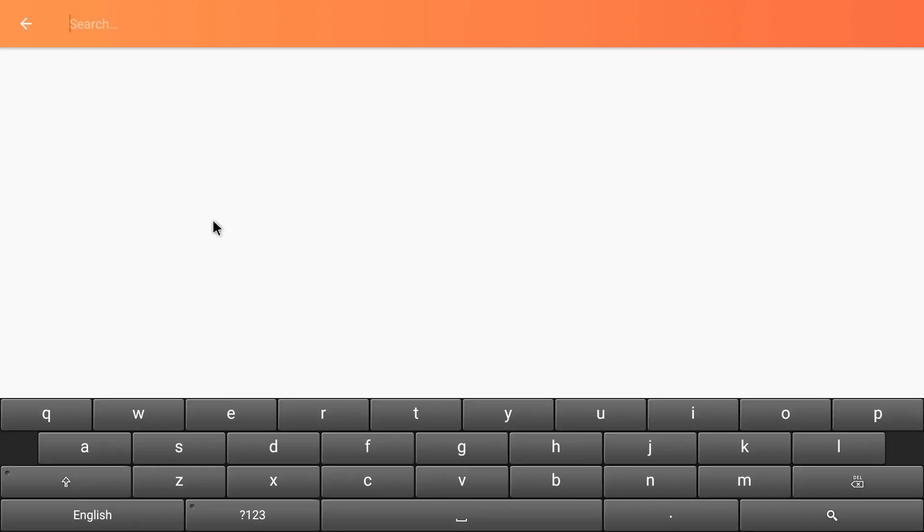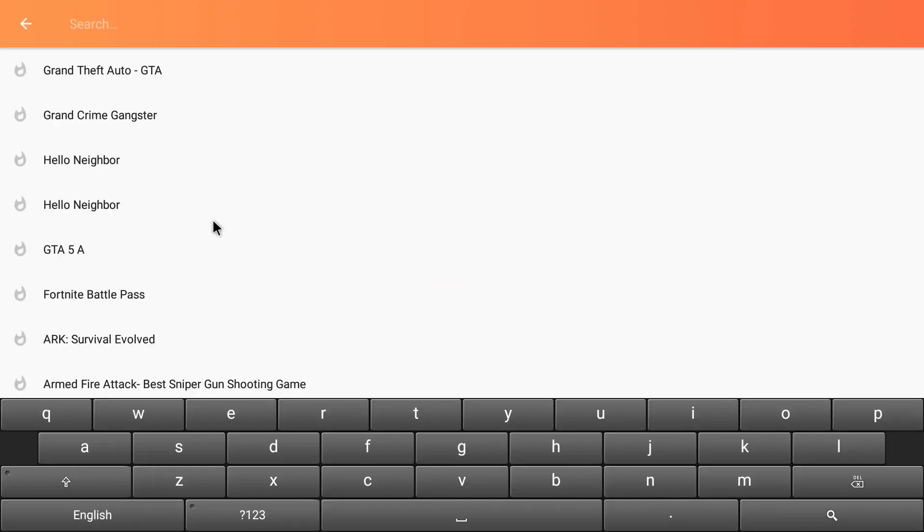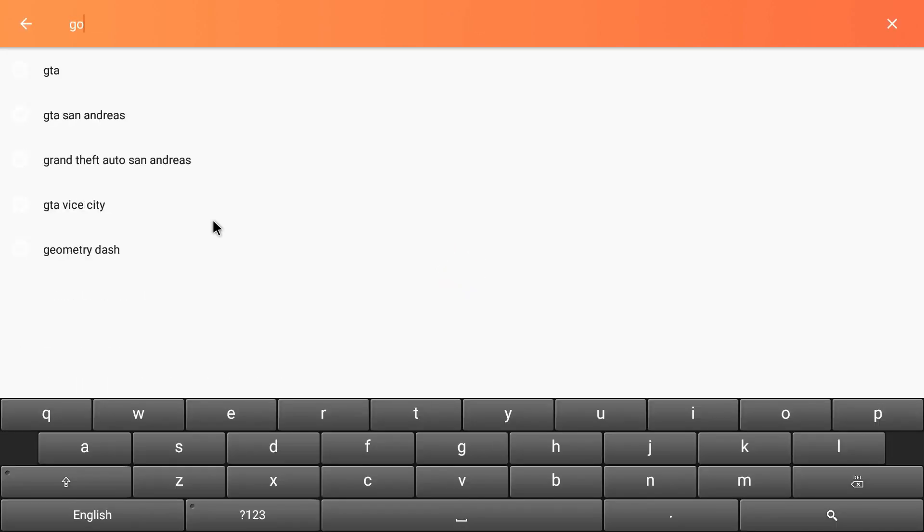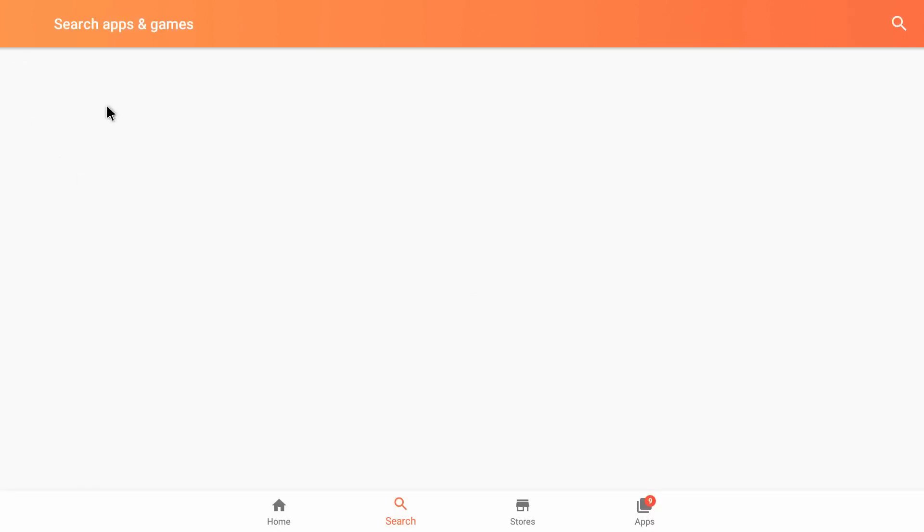And then we're just going to type in Google Play Services. There it is. It's been searched so much it's the first thing that pops up.